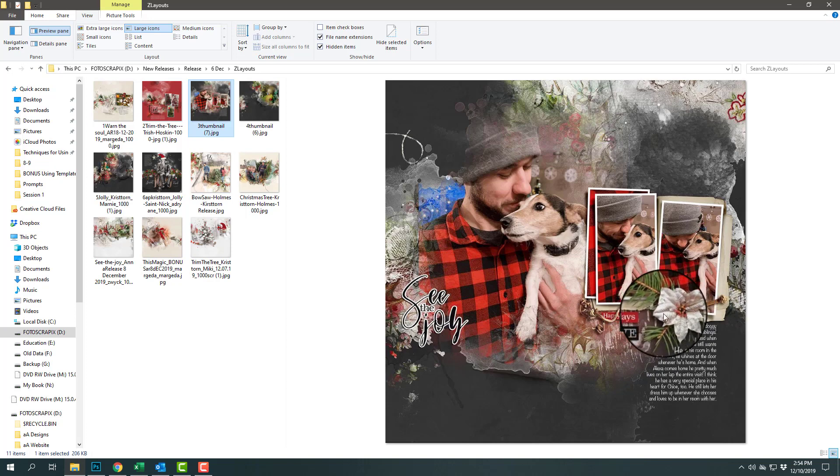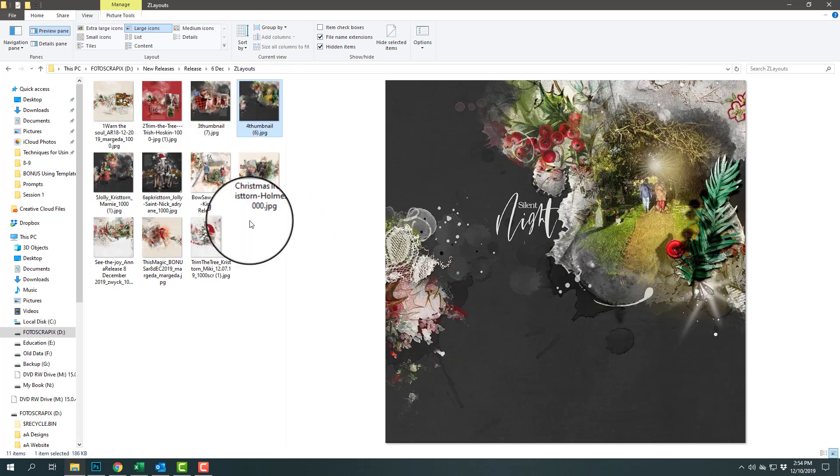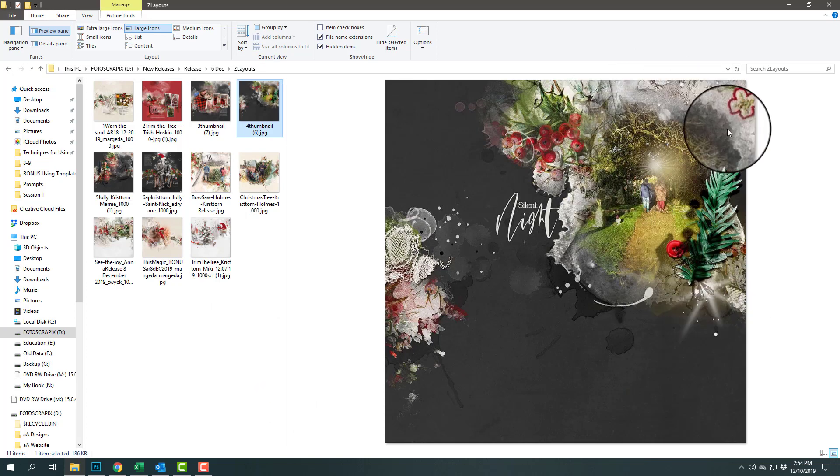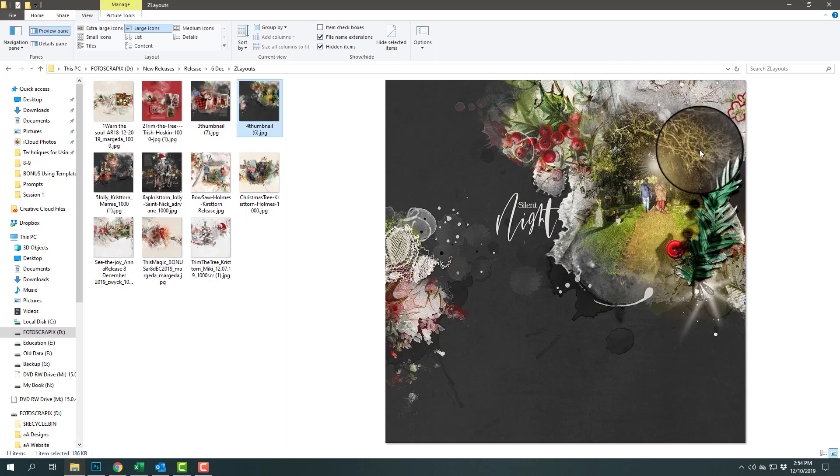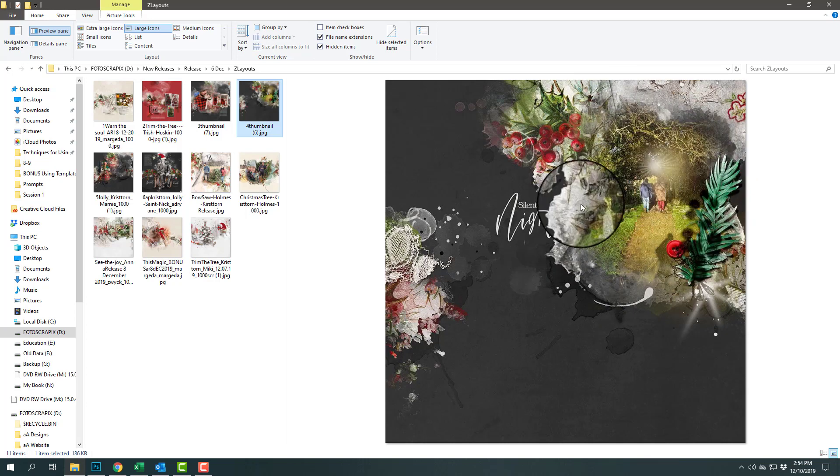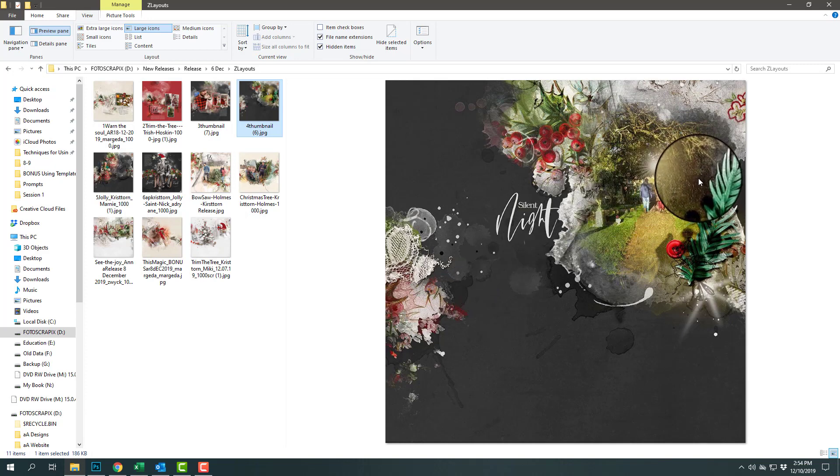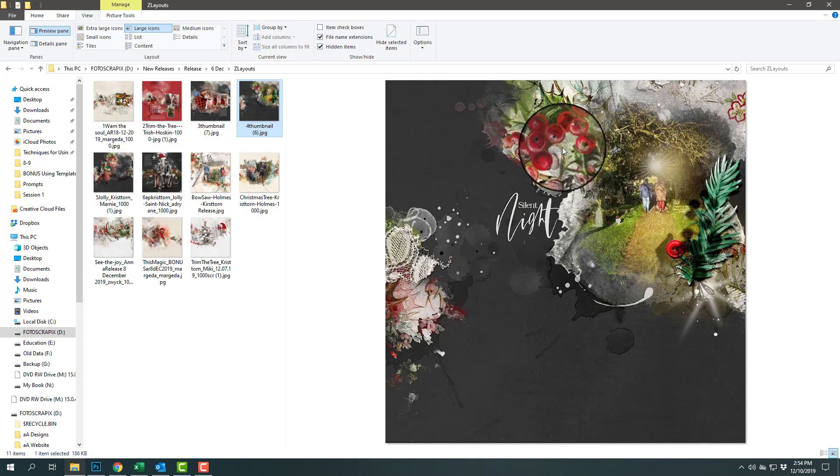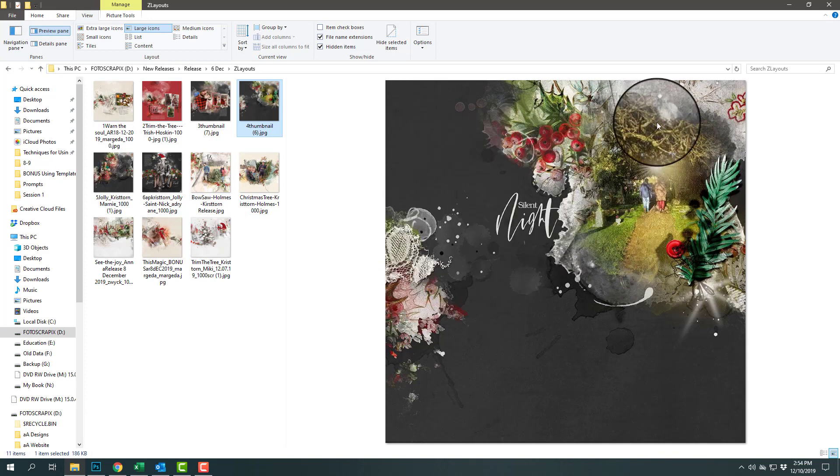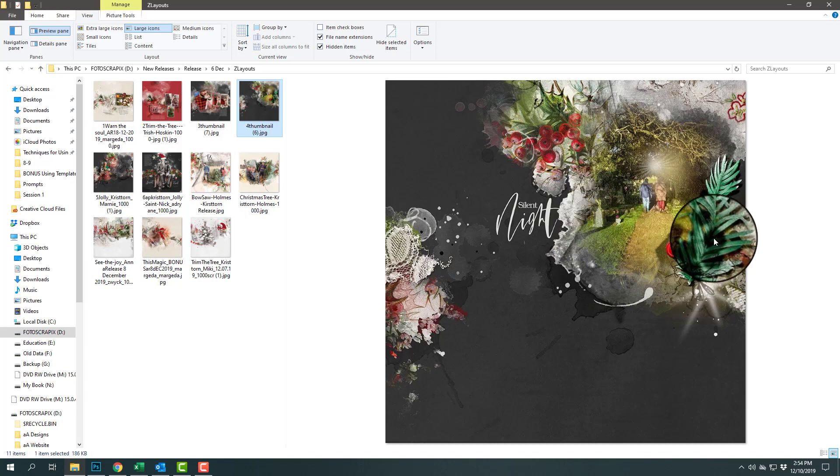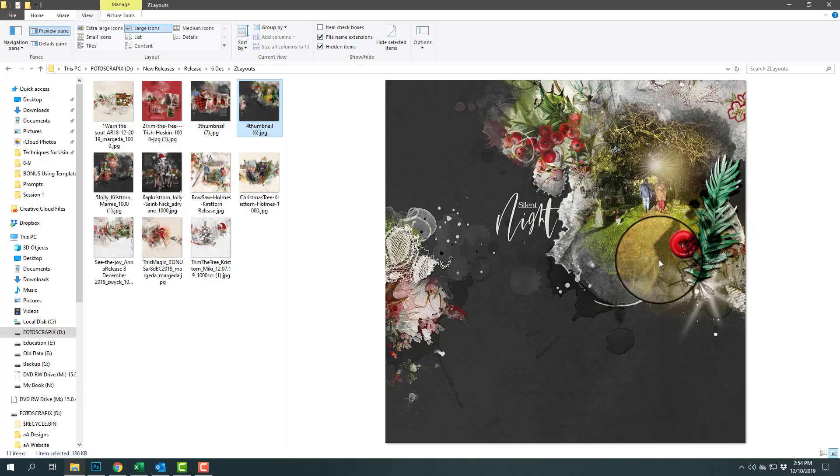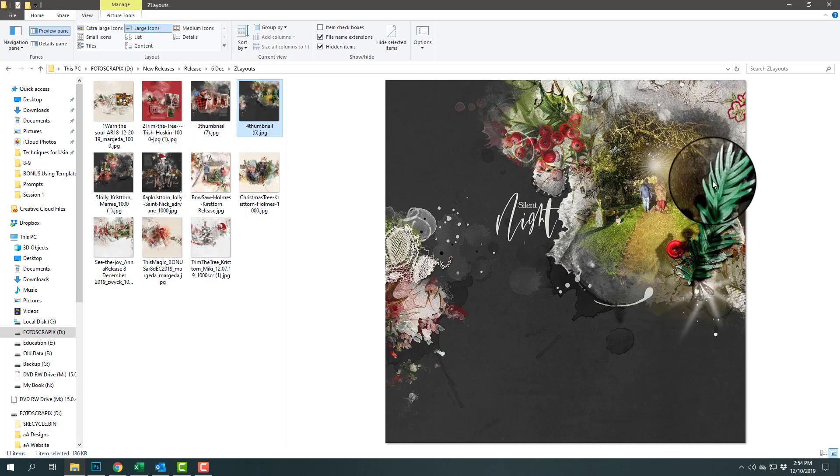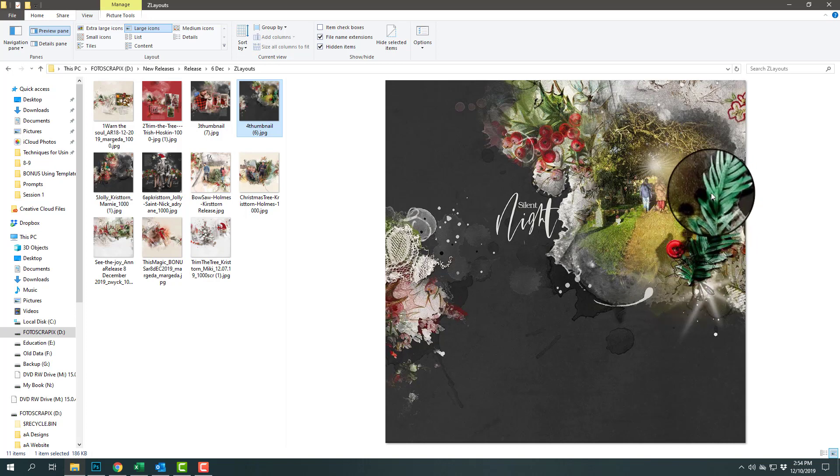Viv has used the same background paper but notice how she has placed her photo over the top of the artistry. There's always two different ways to place photos: you can place them in the white space or in the artistry. I also really like how she has mirrored the shadow in her photo by using just the shadow of the element. I've never seen that before and I thought that was a really neat touch.